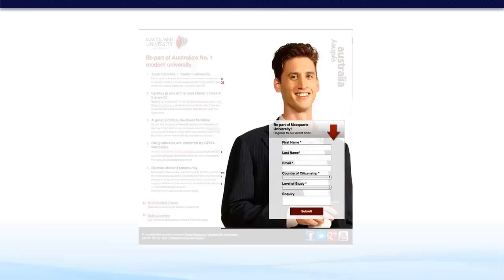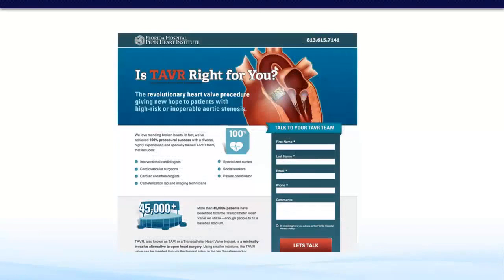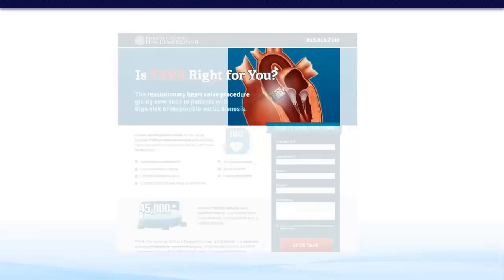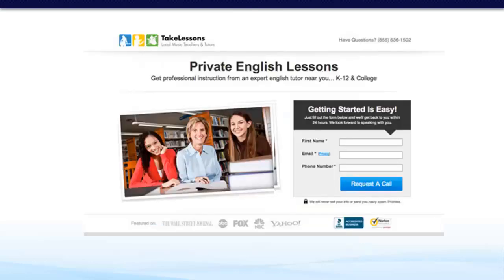You must remember the principle of likability when selecting someone for your hero shot. In this example from a Florida hospital, they've chosen a hero shot to help people gain a better understanding of their offer. The landing page is about a heart valve procedure. What's great about this image is it makes it extremely clear at first glance that this is an operation involving the heart and something inside the heart, which is the valve. So this hero shot will definitely help in the understanding of what this landing page is about.